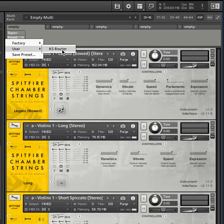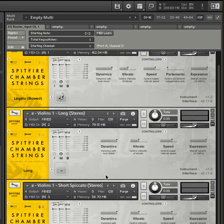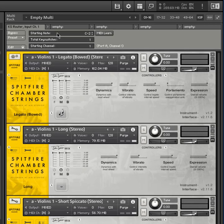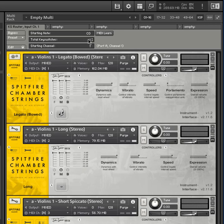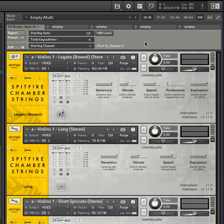Now there's this little KSP button — pop that open. I can choose as a user preset the KS Router, and there we go. Now we have to tell it: on which starting note should the key switches be, how many key switches, and on which MIDI channel we start. I'll take C0 as my starting note. Total key switches: we have four instruments, so we want four. Starting on channel one — that's correct, and it's already ready to go.